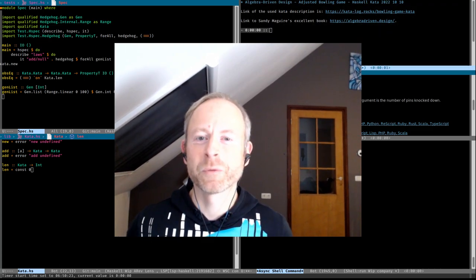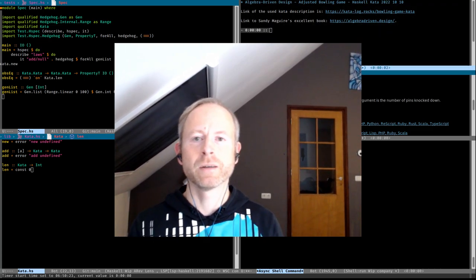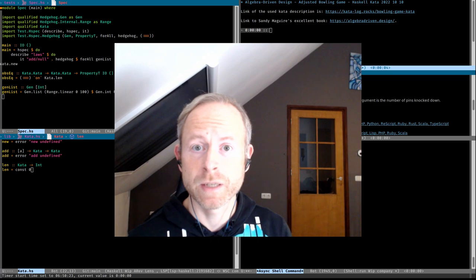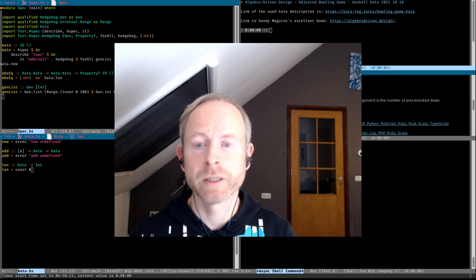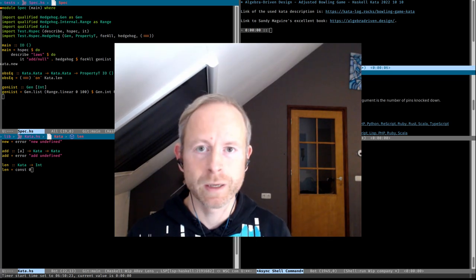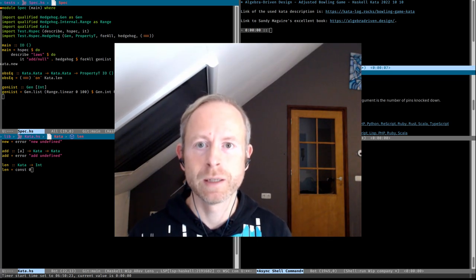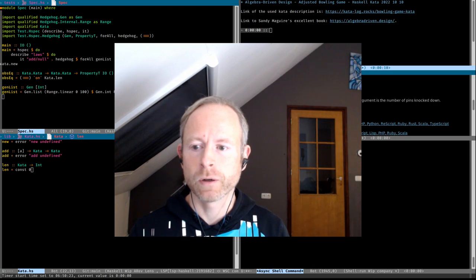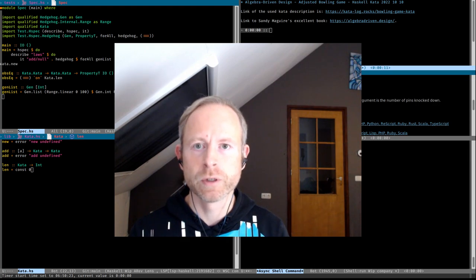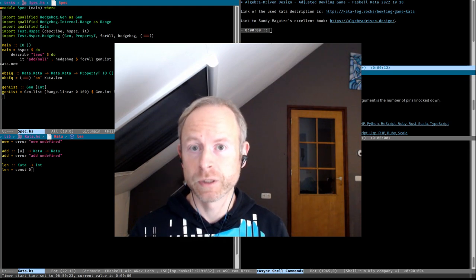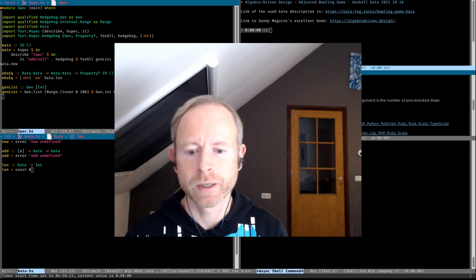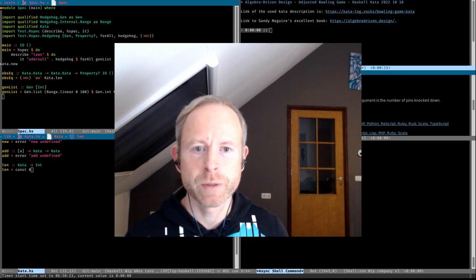Good morning. Welcome to another Haskell kata. Today I will do the same kata as yesterday, the bowling game kata — link in the description. And I will also do the algebra-driven design method. I will try to see where it leads me.